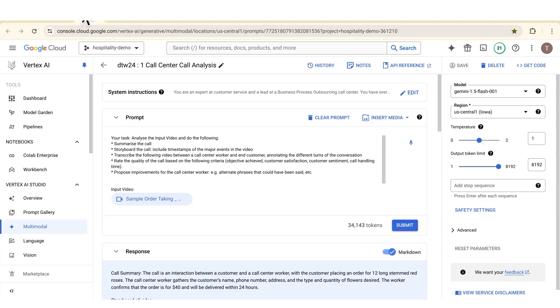Gemini 1.5 Pro and Flash are Google's latest generation of multimodal models that feature a large context window. The large context window allows you to process not only text but audio and video content. The audio and video content that you process, in addition to your text prompts, gives the model additional context which makes it very rich and able to handle a wide variety of scenarios. Let's go through those right now and see how powerful it is.